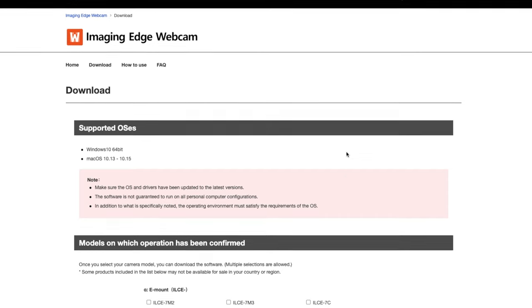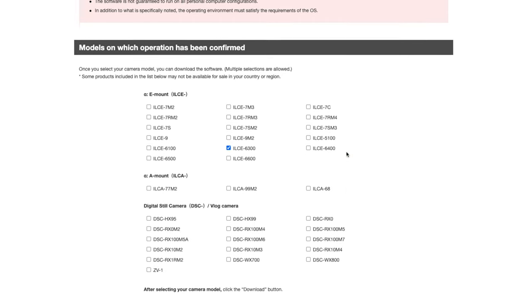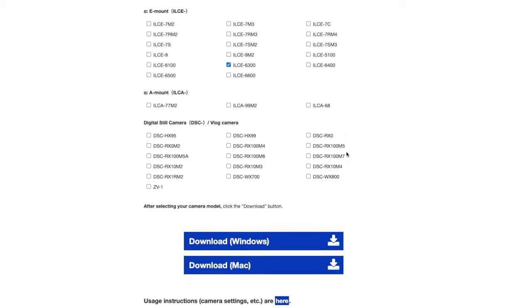First, download the Sony Imaging Edge Webcam software. You can find the download link in the video description. Install the software and restart your Mac or PC.